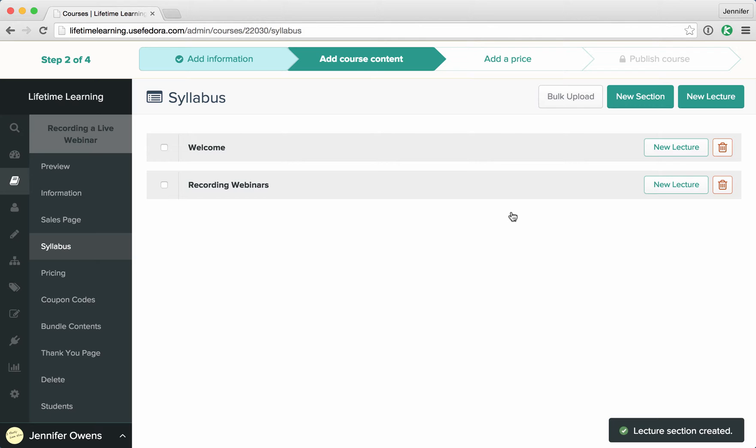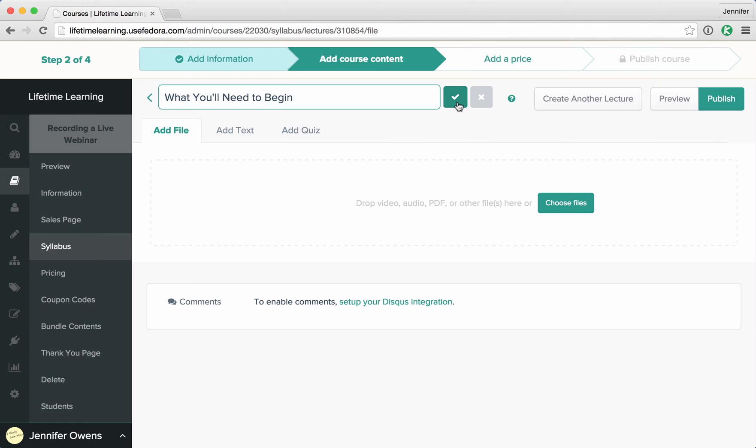I want to add a new lecture to this second section. I'll click new lecture and give it a name and click the check or press enter when you're done.